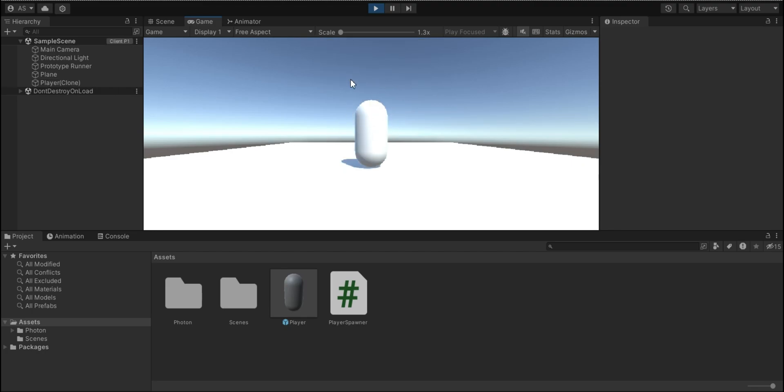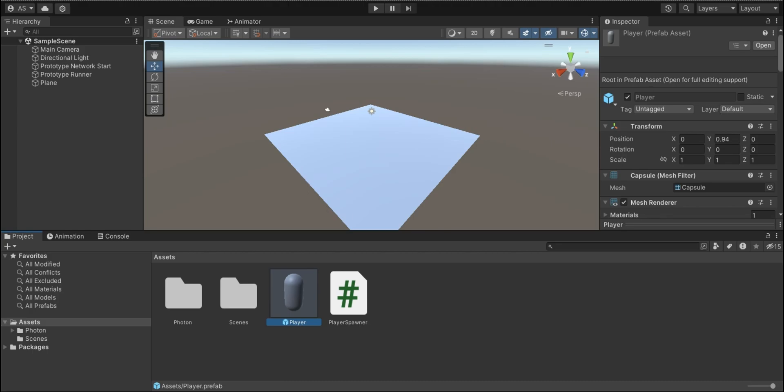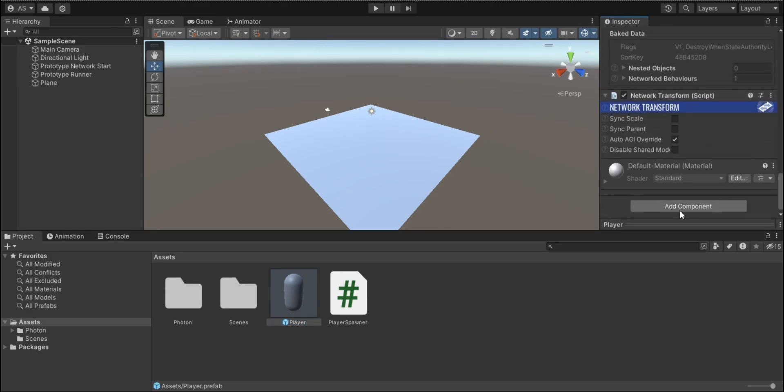However, our player cannot do anything. Let's add some movements to our player. So what I'm going to do is add a component. And I'm going to call our script player movement.